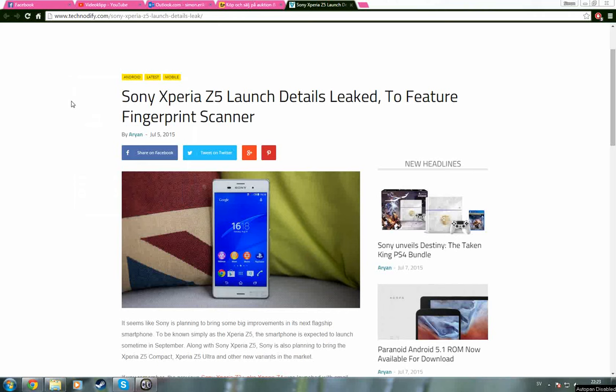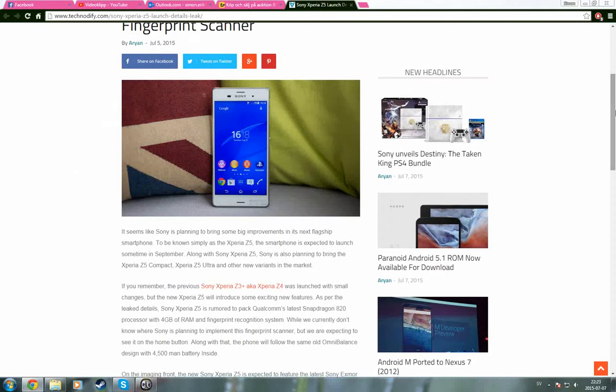These are some details that are leaked or rumored, and some of you may think that this is weird since the new Z4 or Z3+, as it's called in North America and Europe, just came out.